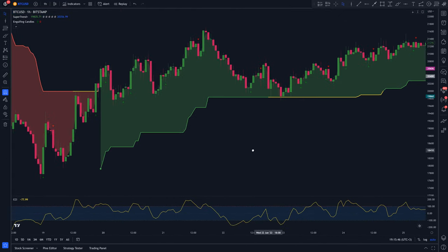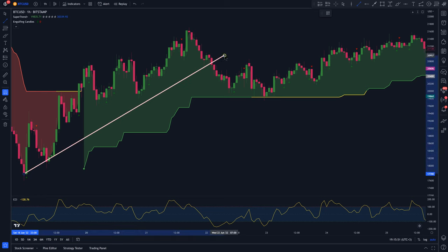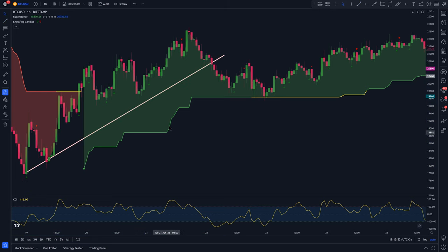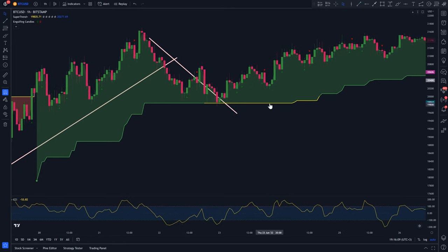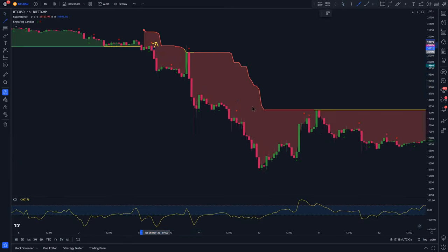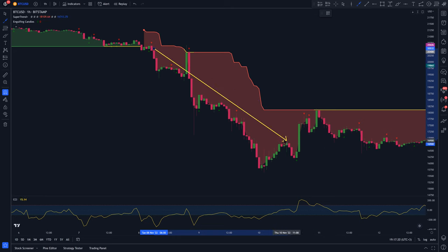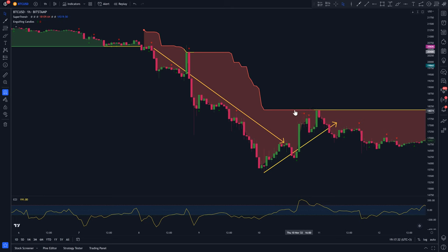In a bullish trend, the Supertrend Plus will be colored green, and during a pullback it changes its color from green to yellow. In a bearish trend, the Supertrend Plus will be colored red, and during a pullback it changes the color from red to yellow.